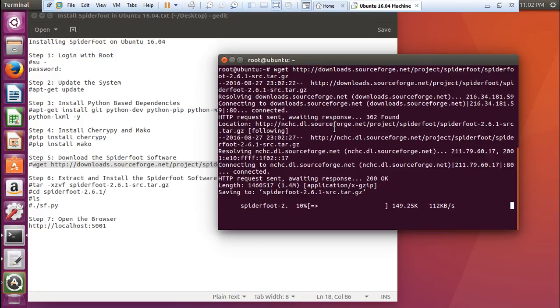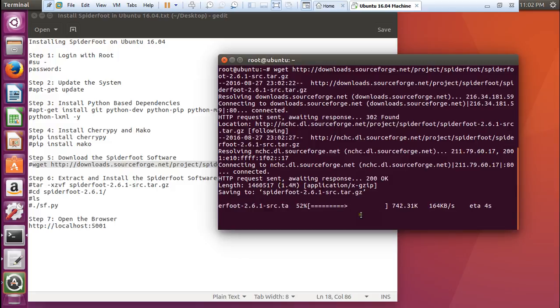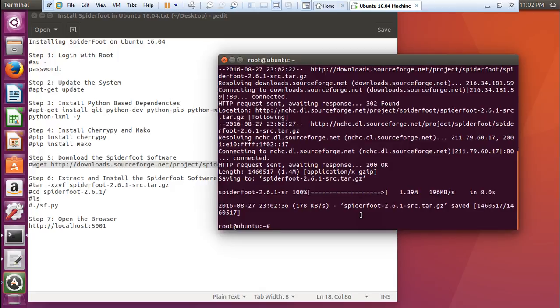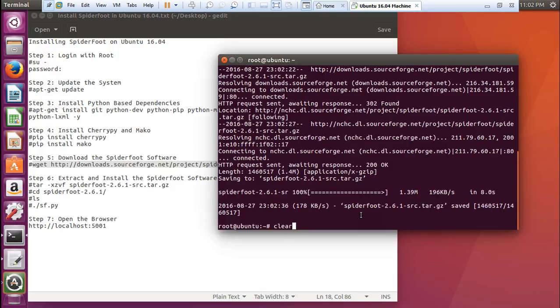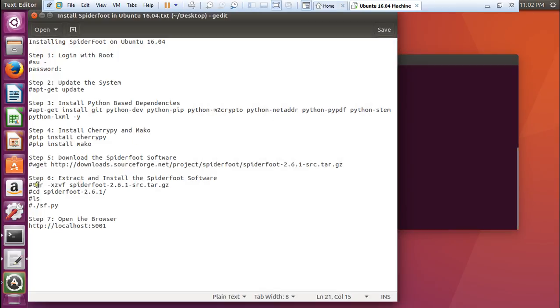Let us download it. You can see that it is not very heavy - it is about 1.4 MB of software. We are almost there. It has been downloaded.